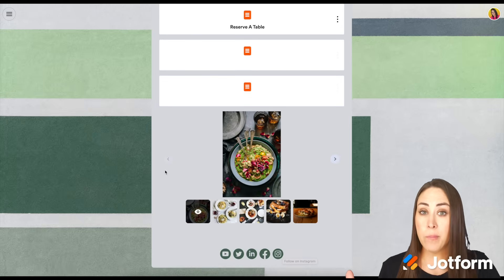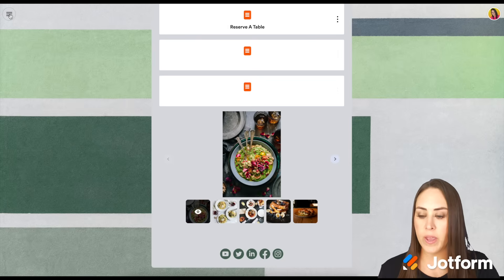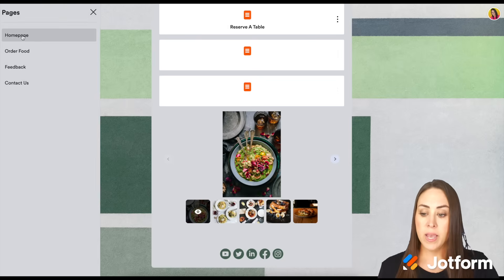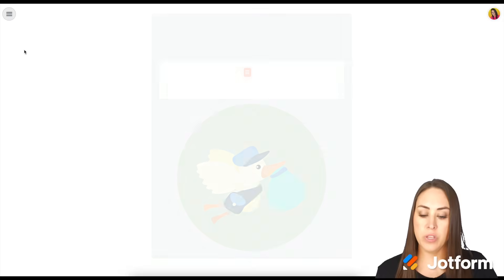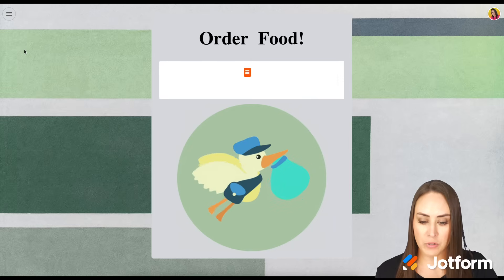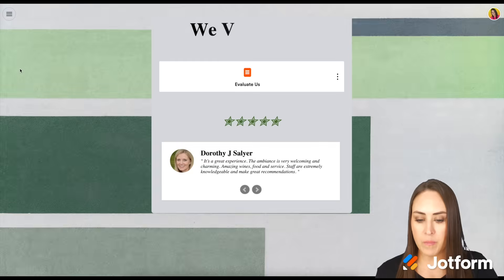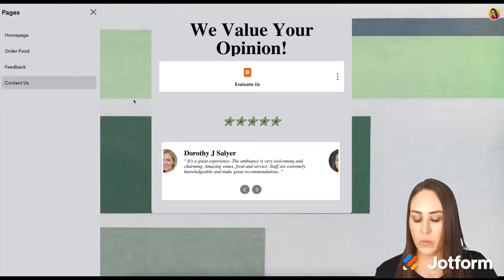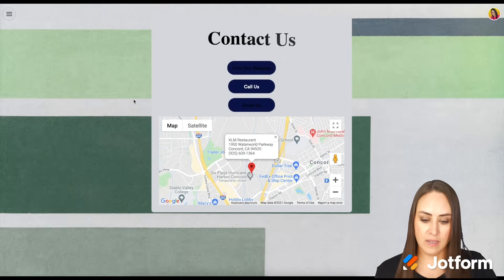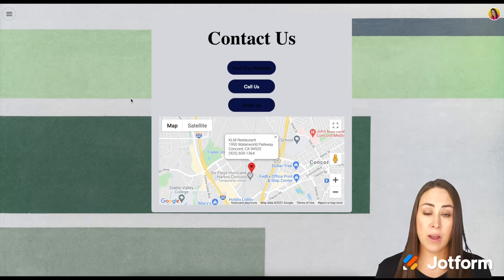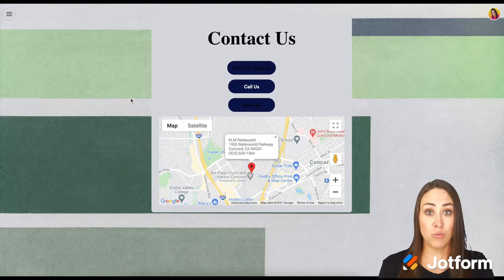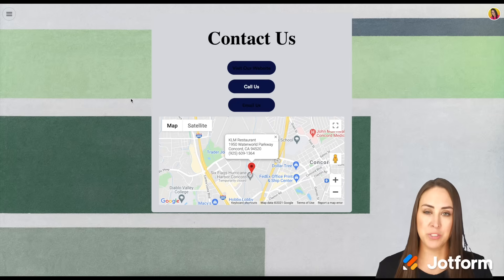If we go up into the top left corner, we have the menu. So we're on the homepage, we can choose the order food option. Next up, we have the feedback, and then last, we have the contact us. So if you have any questions about how to create your own app with JotForm apps — the drag and drop, no-code app builder — please let us know. I'll see you next time.